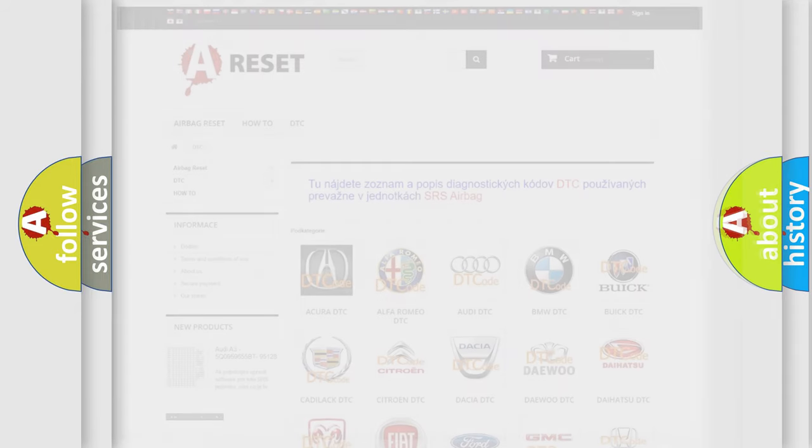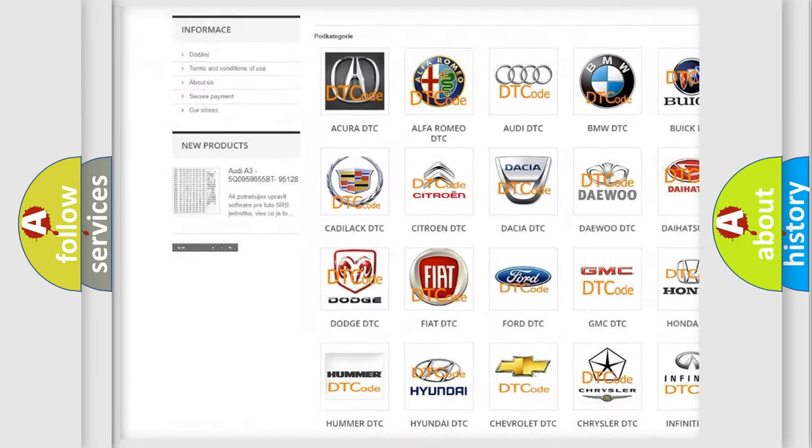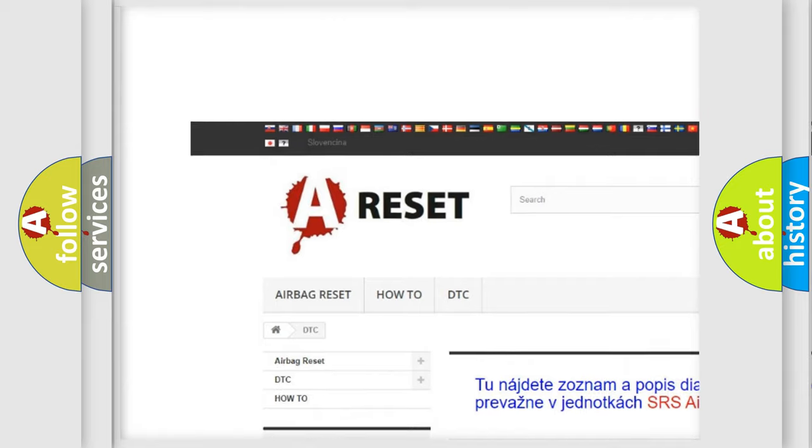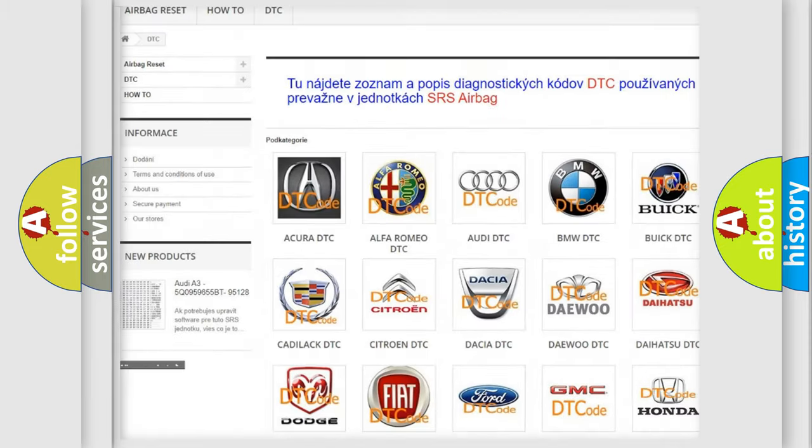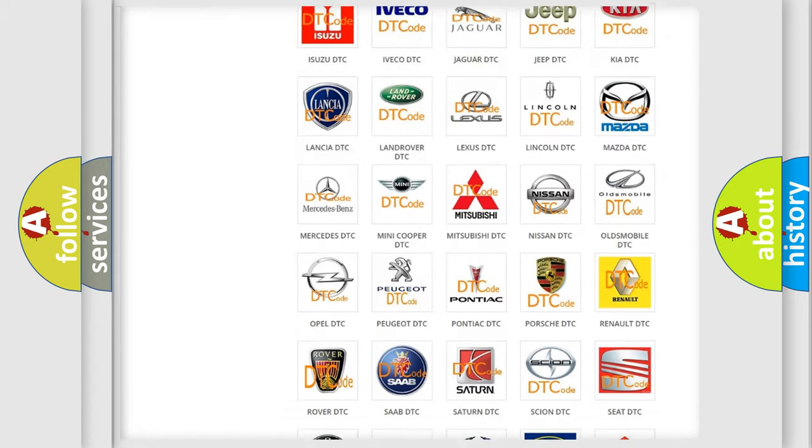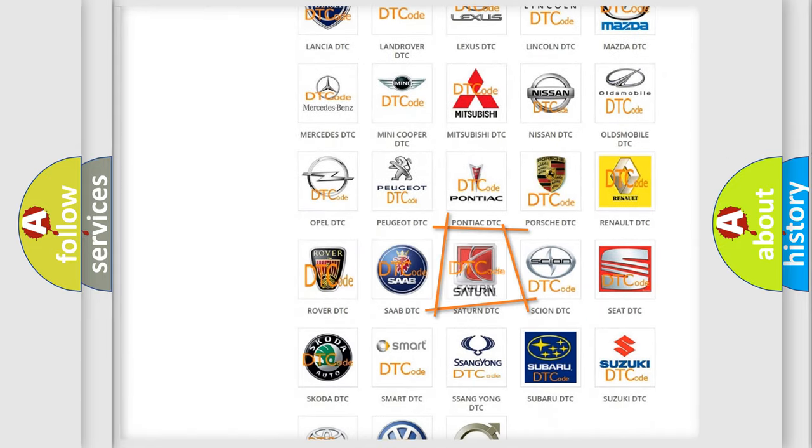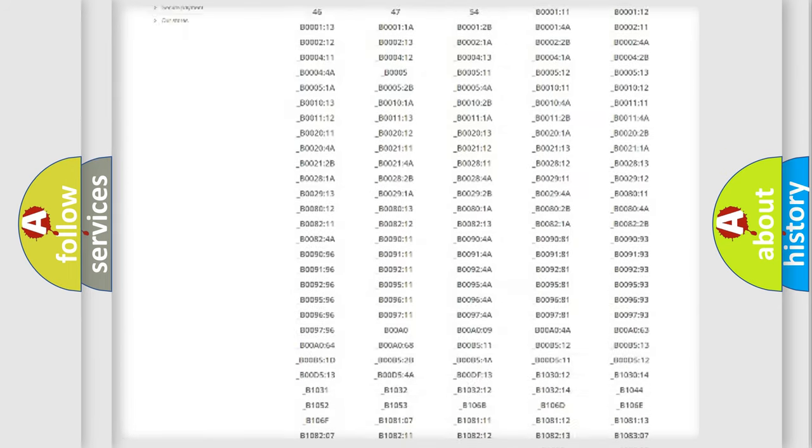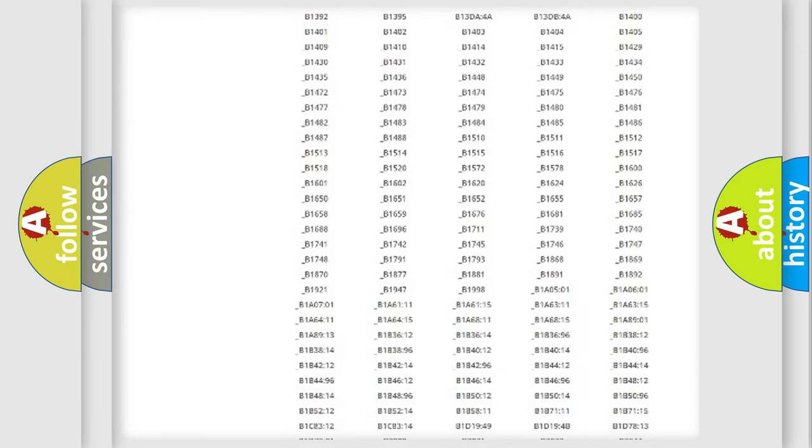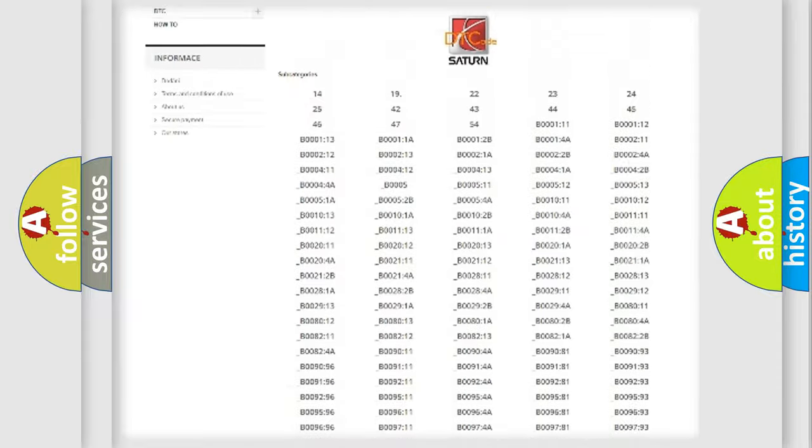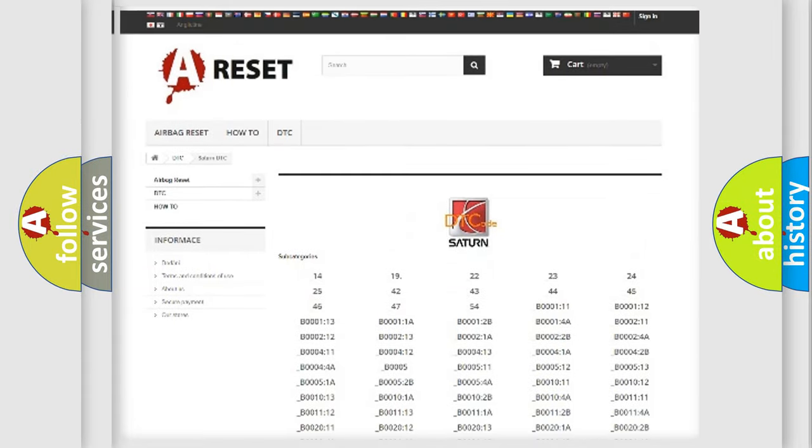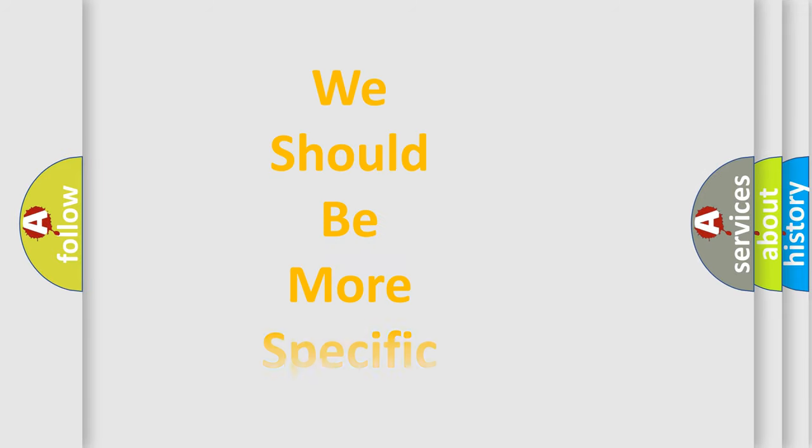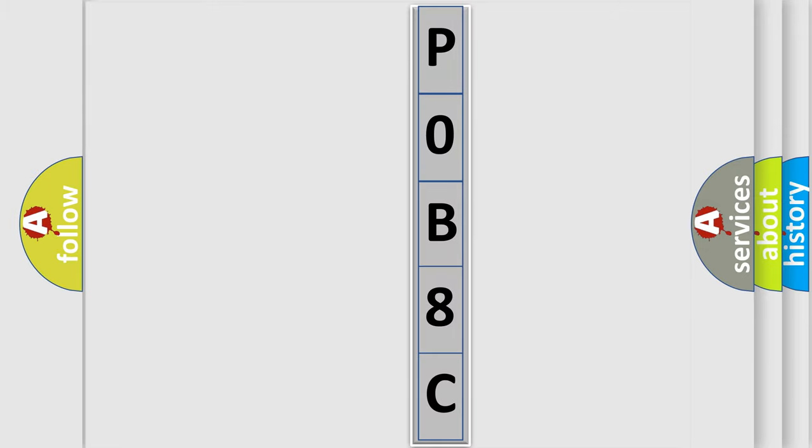Our website airbagreset.sk produces useful videos for you. You do not have to go through the OBD2 protocol anymore to know how to troubleshoot any car breakdown. You will find all the diagnostic codes that can be diagnosed in Saturn vehicles, also many other useful things. The following demonstration will help you look into the world of software for car control units.